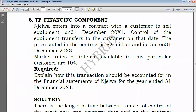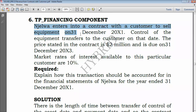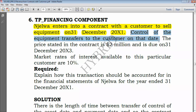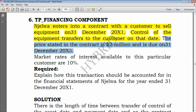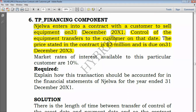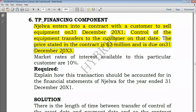Here we are told: Jailua enters into a contract with a customer to sell equipment on 31 December 2021. Control of the equipment transfers to the customer on that date, meaning the performance obligation is satisfied and revenue can be recognized. The price stated in the contract is $2 million and is due on 31 December 2023.